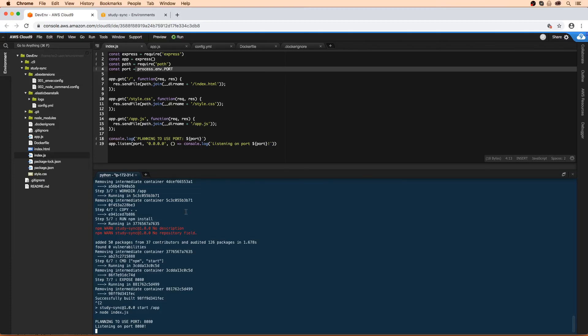All right, so we are back here. It went through the whole process and built everything, and it's saying that it's running on port 8080.